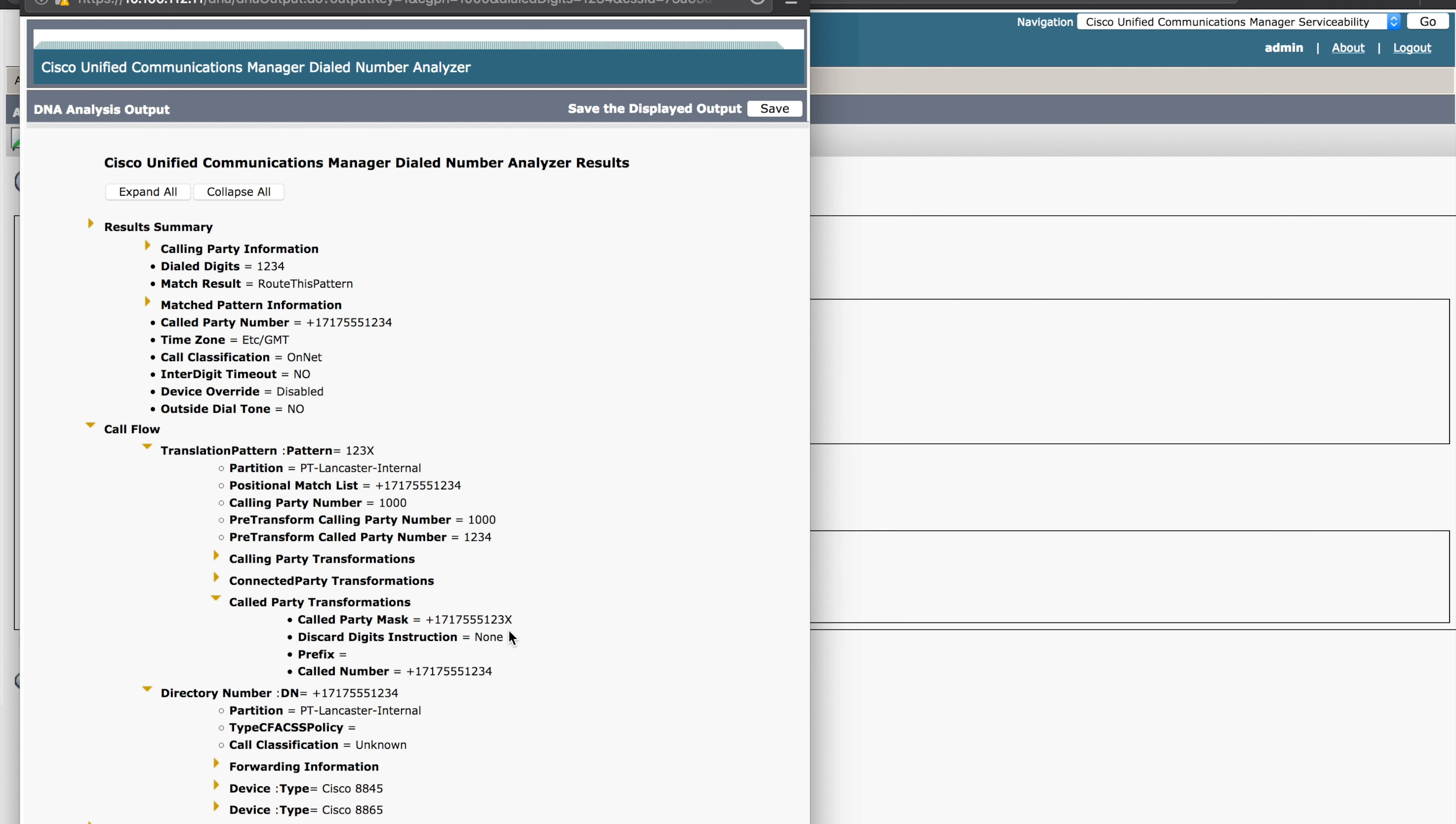Had this been an external number, we would have saw the trunk that it goes out of. The trunk that the call is ultimately sent out. And go from there.